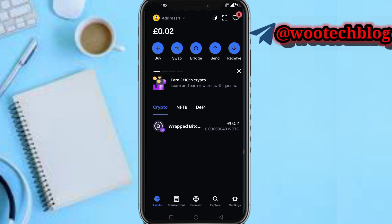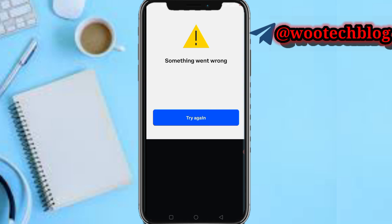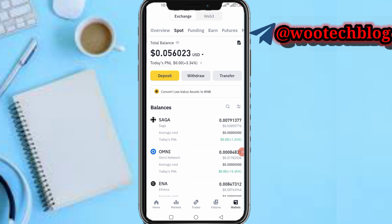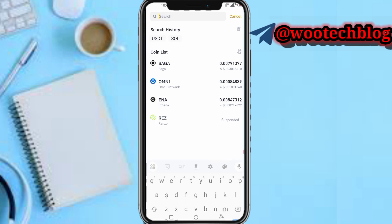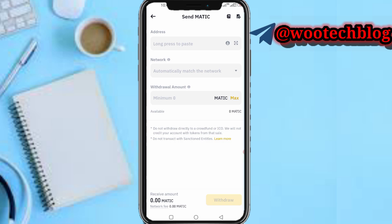On your Coinbase Wallet, once you have received your money — your WBTC — you now need to get some MATIC for gas fees. Head over to your Binance, tap on the export section, tap on Withdraw, then search for MATIC. Tap on MATIC, then send via crypto network. Make sure you have MATIC on your Binance — if not, you can convert or buy it on the spot market. Get at least $0.10 to $0.20 worth of MATIC.